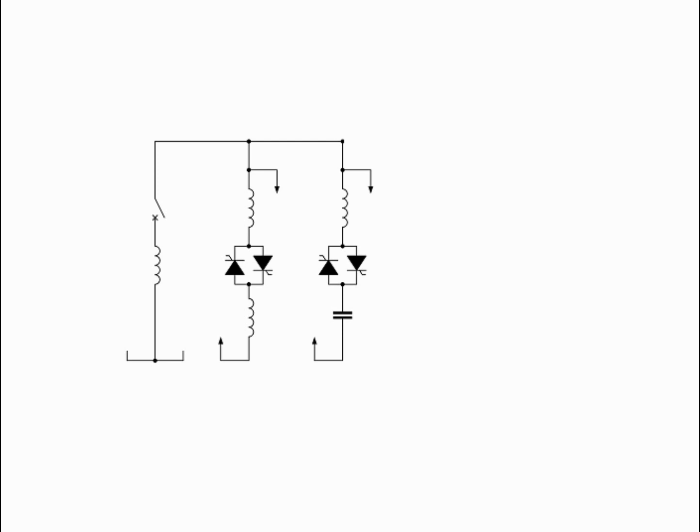By connecting the thyristor controlled reactor, which is continuously variable, along with a capacitor bank step, the net result is continuously variable leading or lagging power.